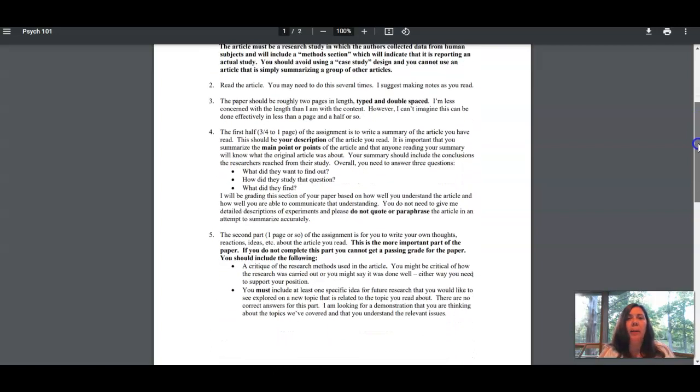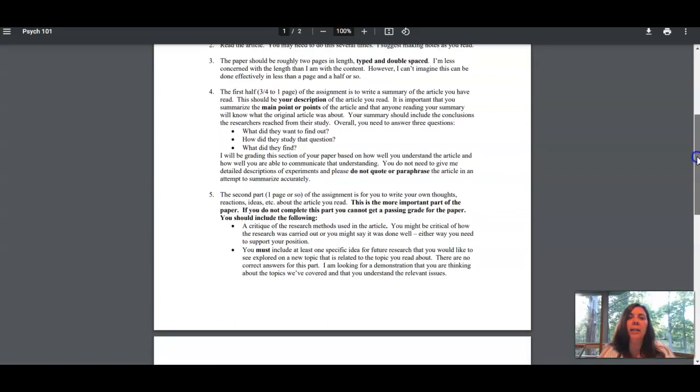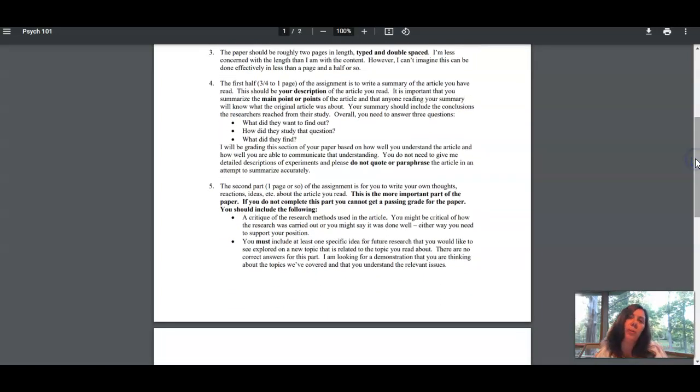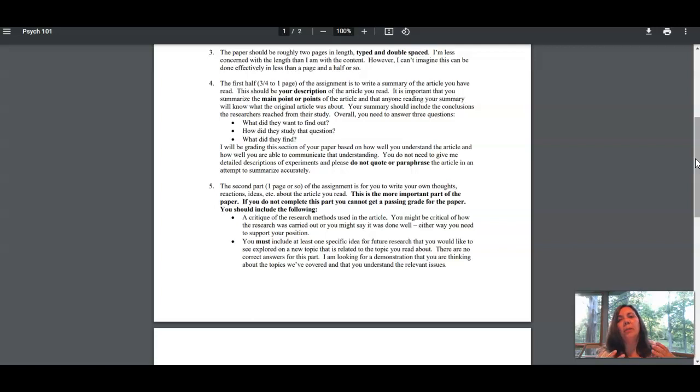There are two parts to this paper. There's the summary where you're going to tell me what you understand about the article. It's really important when you do that that you read the article and get a good sense of what's happening.